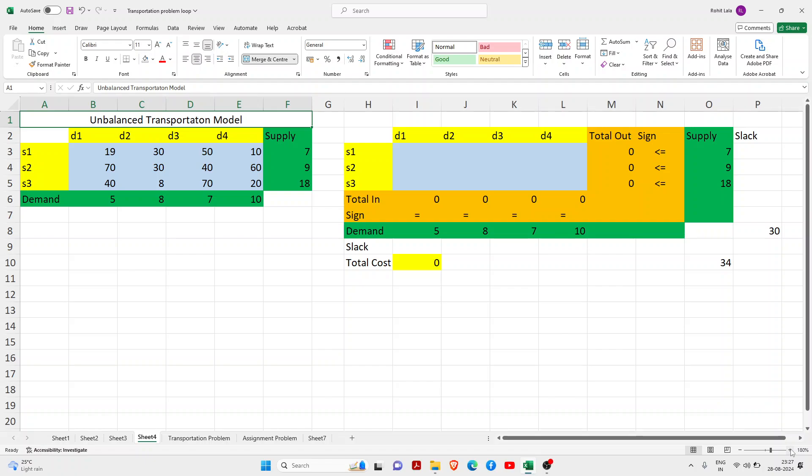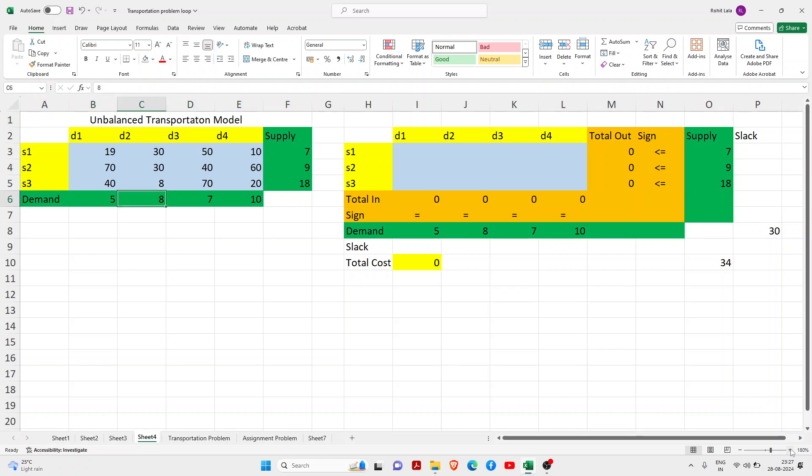Hello learners, today we are going to learn how to solve a transportation model using MS Excel Solver. Here we will learn the unbalanced transportation model. In this case, we need to understand that demand and supply are not equal.